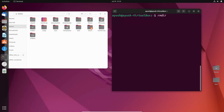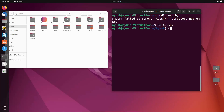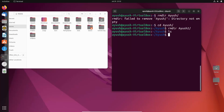Now we have to remove the directory ayush. Let's see what happens: it fails — 'failed to remove ayush: directory not empty'. Obviously the directory is not empty; we know there is another folder inside ayush. So we will go into the ayush directory and first delete ayush2. We have deleted ayush2, and now there is no directory inside ayush.